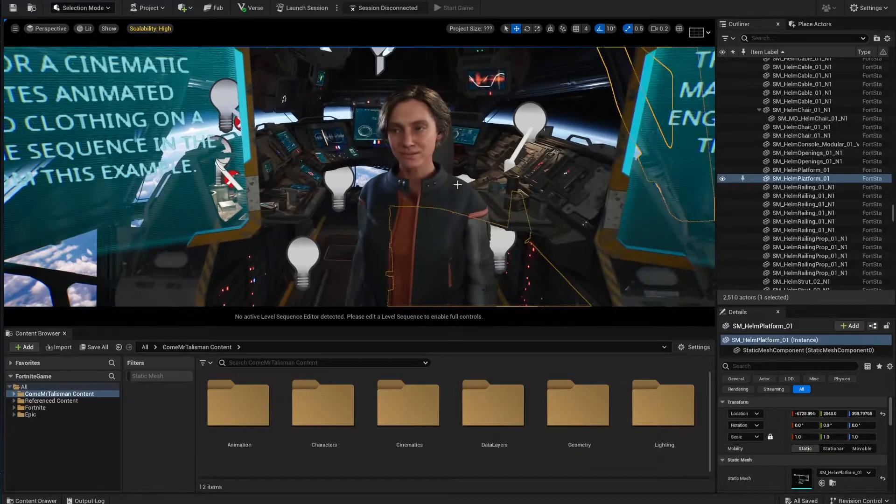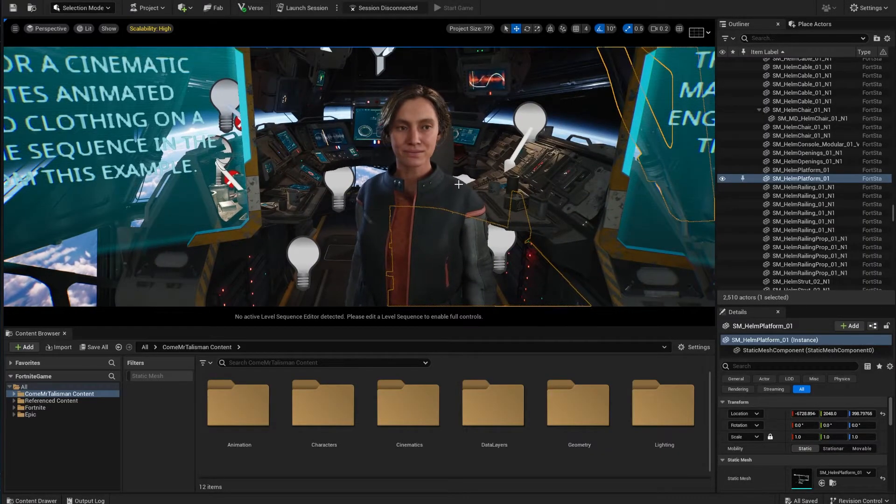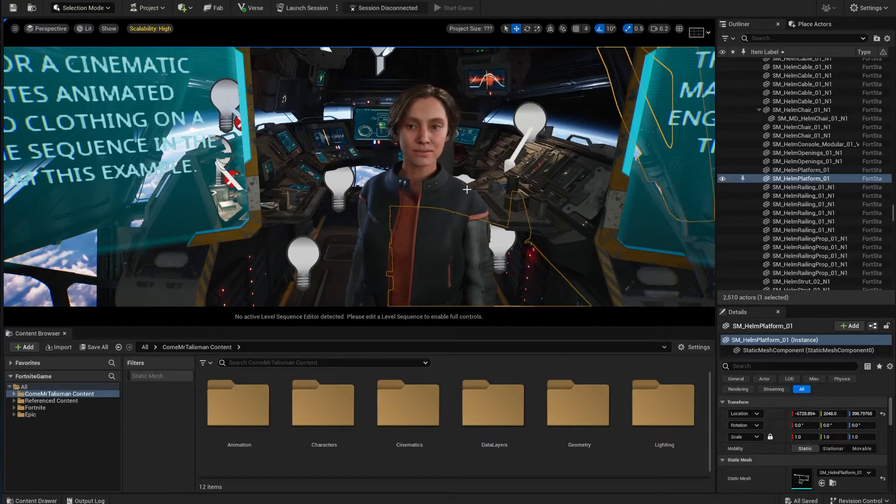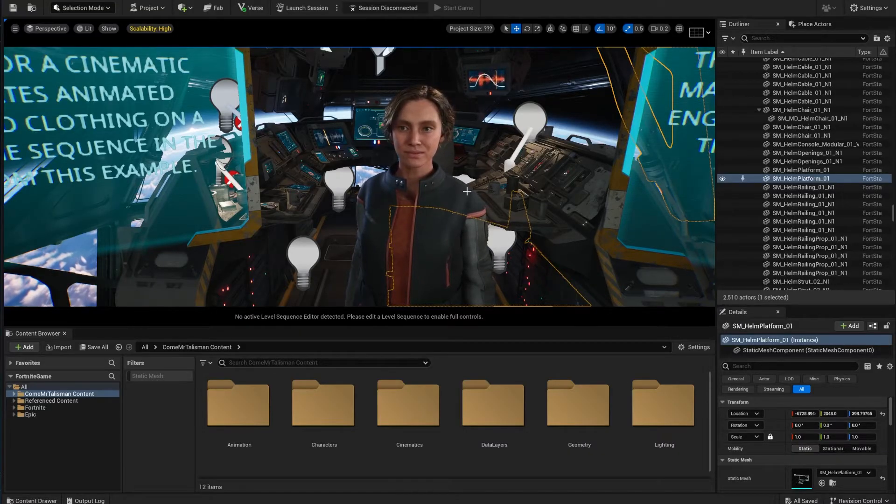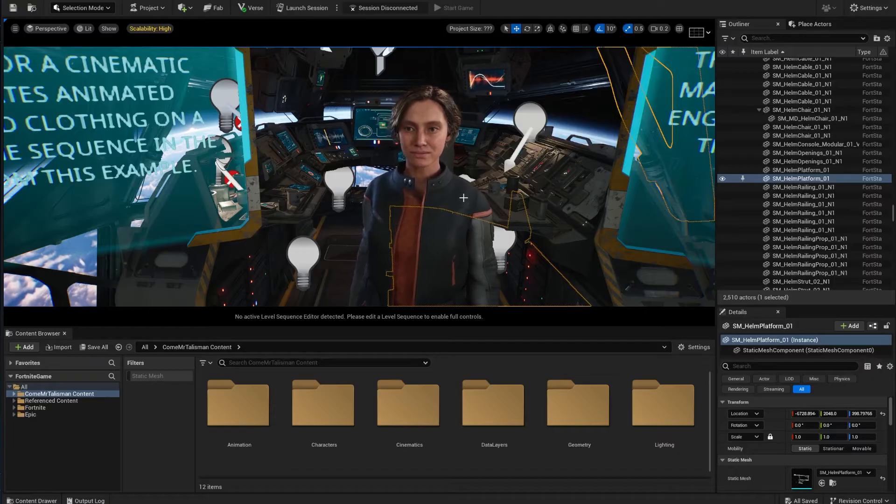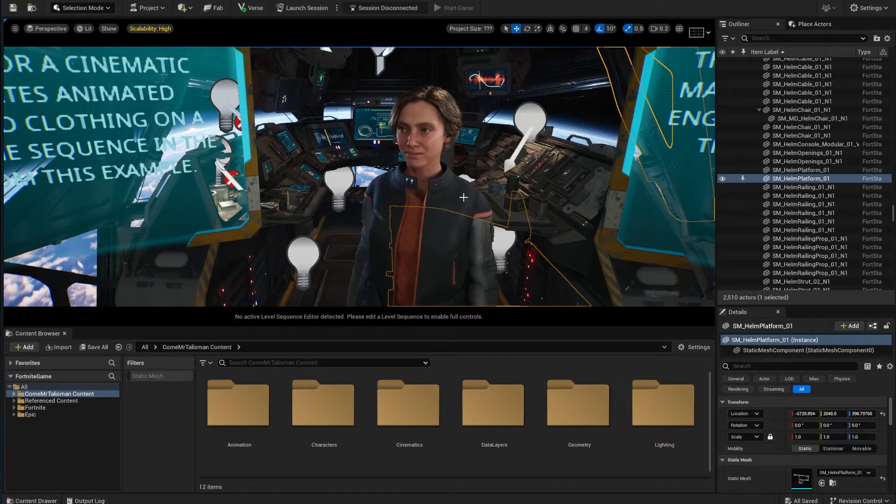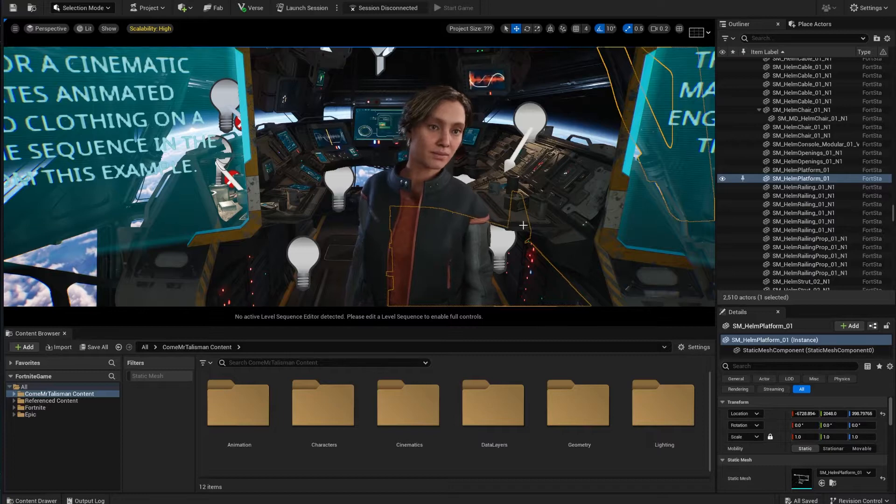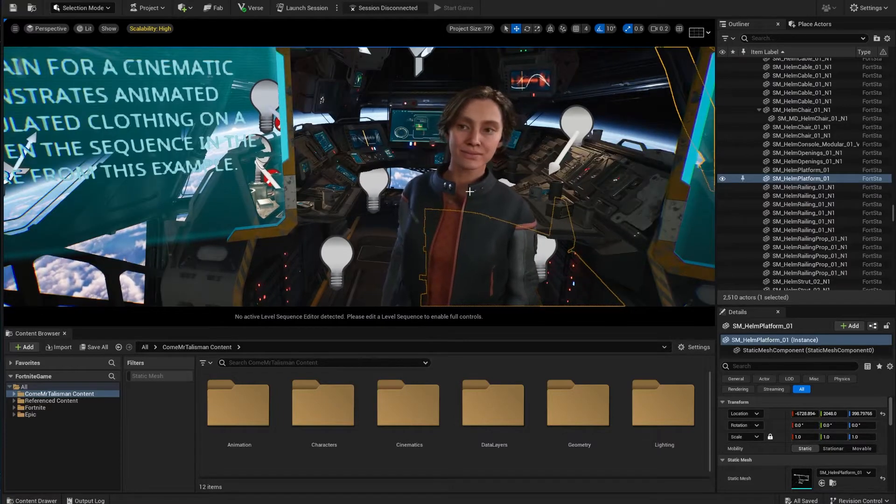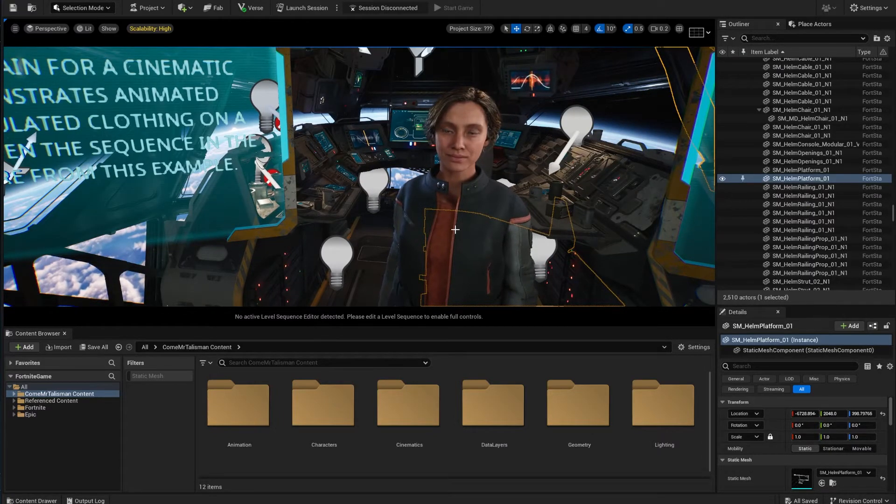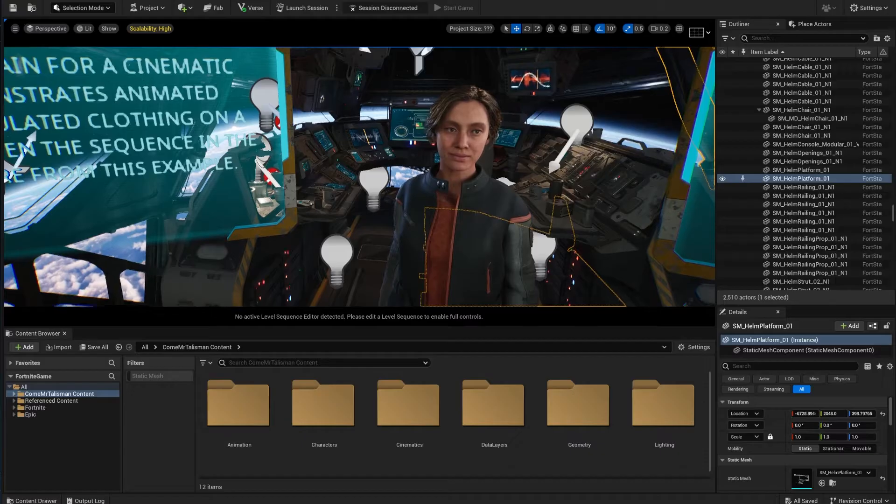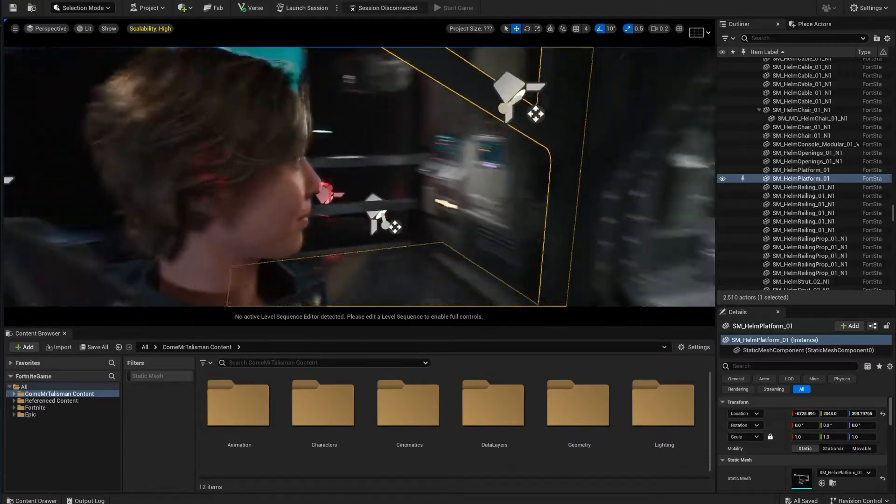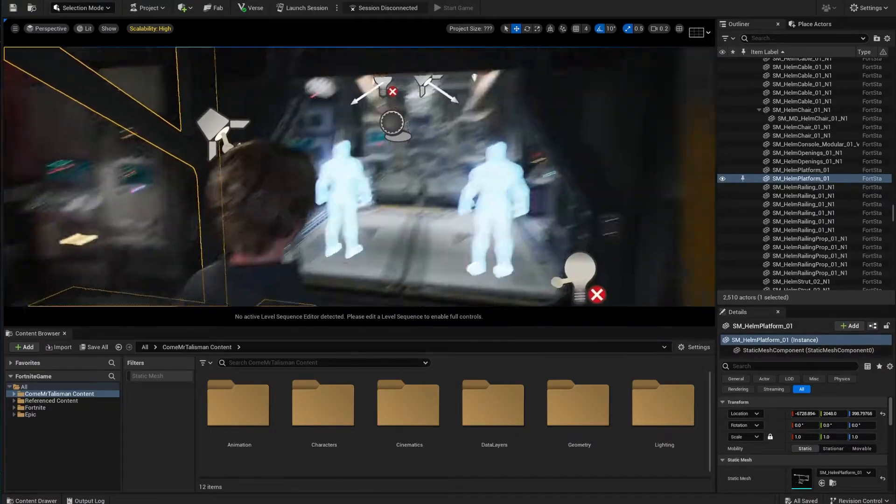Please stay tuned to the channel because we are going to be talking about the marvelous designer pipeline that we got now to create custom clothing. Whether you're using UEFN or Unreal Engine, you are more than likely to use this pipeline to create custom clothing for your MetaHuman. So please stay tuned to the channel. Subscribe if you haven't. Leave a like and all that. But let's keep going.